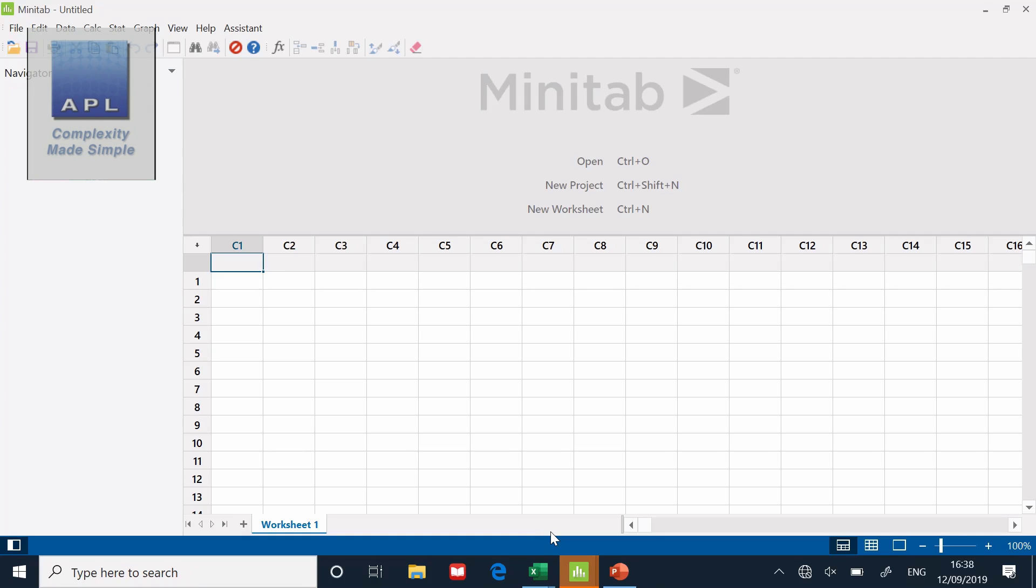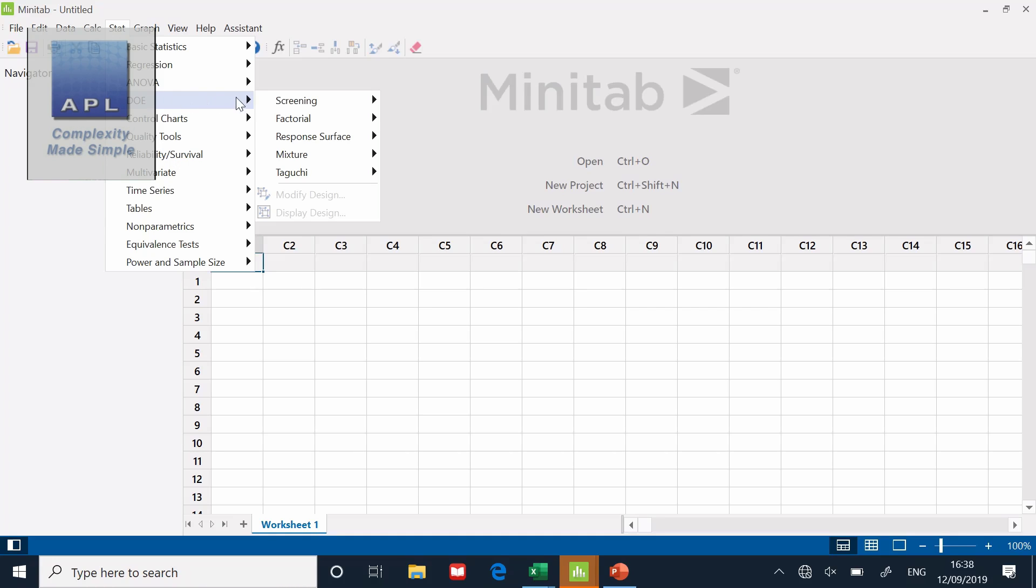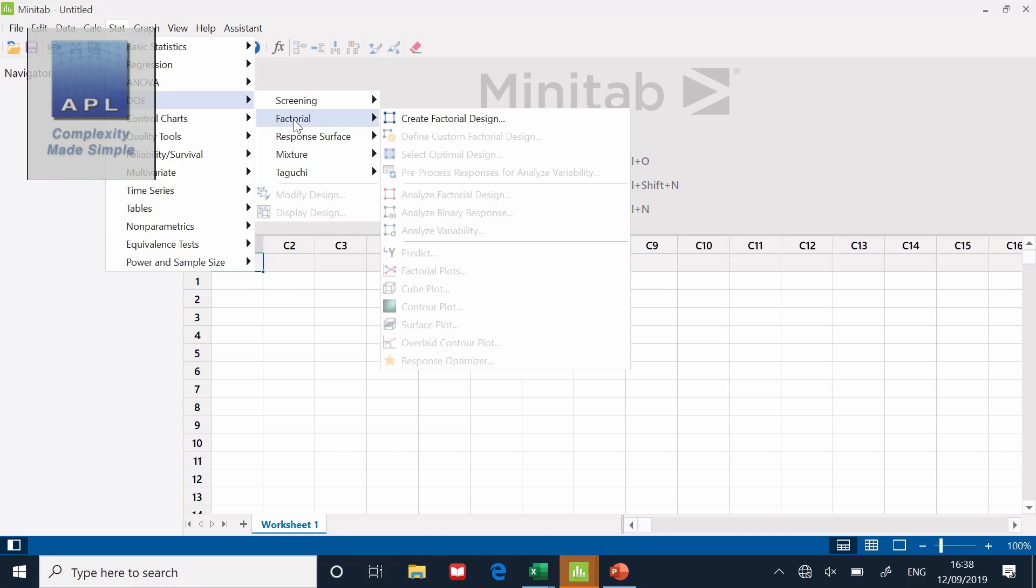Here we are in an empty worksheet. You will find DOE on the stat graph. We can come down and we've got the DOE menu. We are not screening, we are doing a full factorial. Create a factorial design.